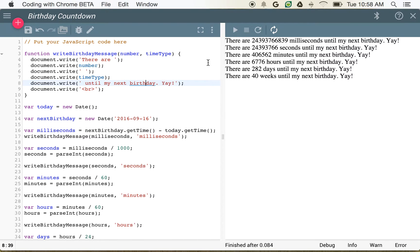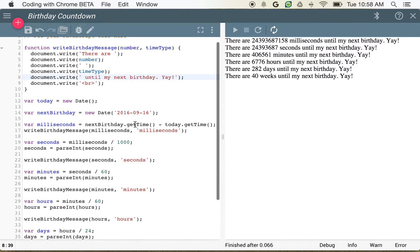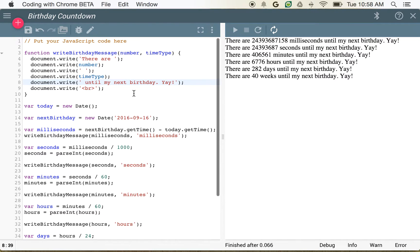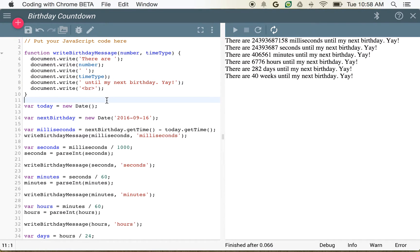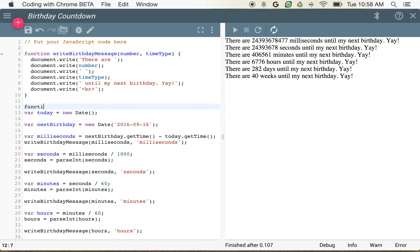Now that we're able to write a birthday message, we're going to automate this so it automatically refreshes with the number of seconds and milliseconds. If I click refresh, it's going to work, but that's not really a great way to have this automatically updated. So what I'm going to do instead is take all of my code and put it inside a function.